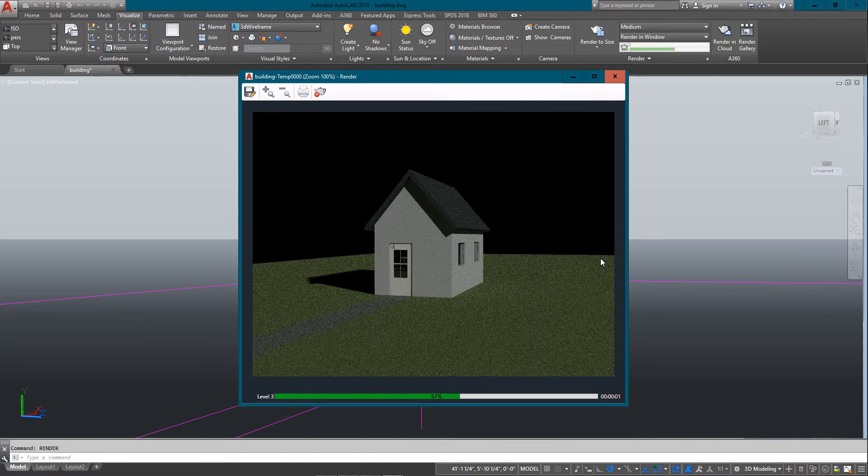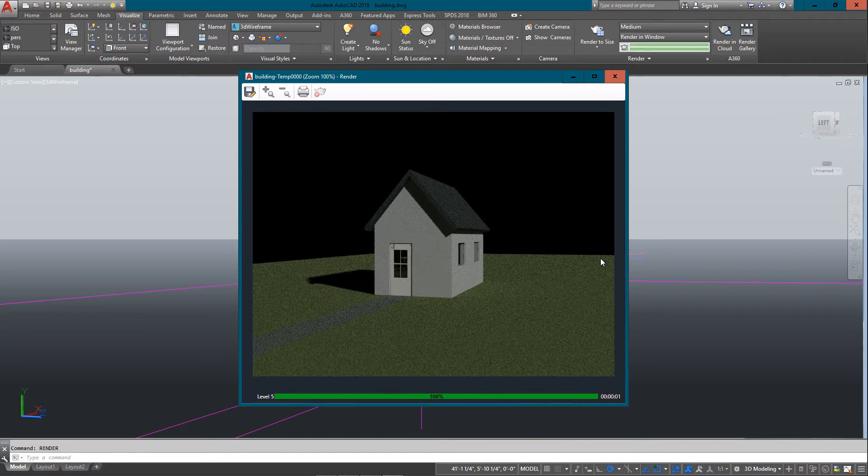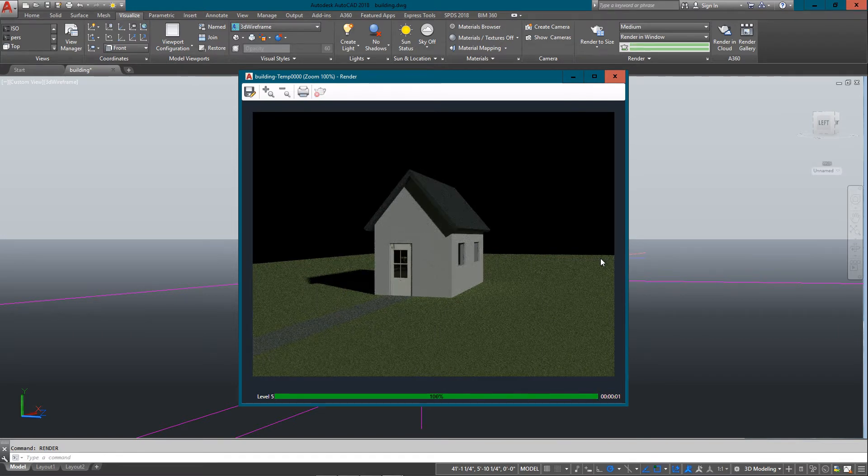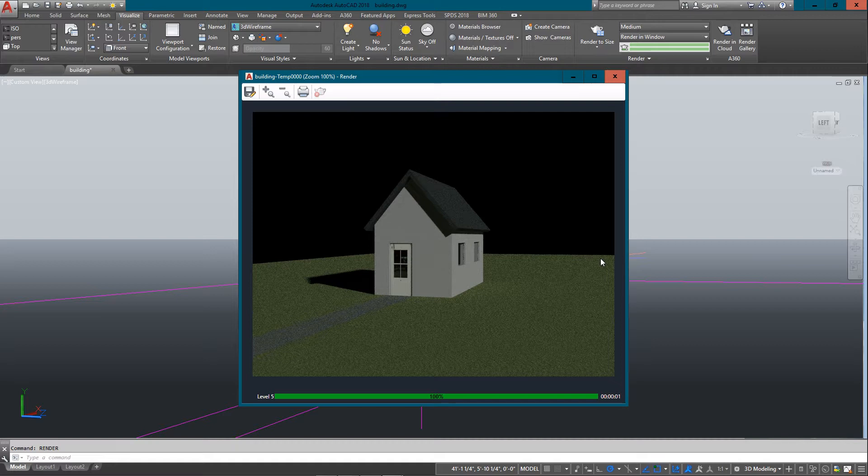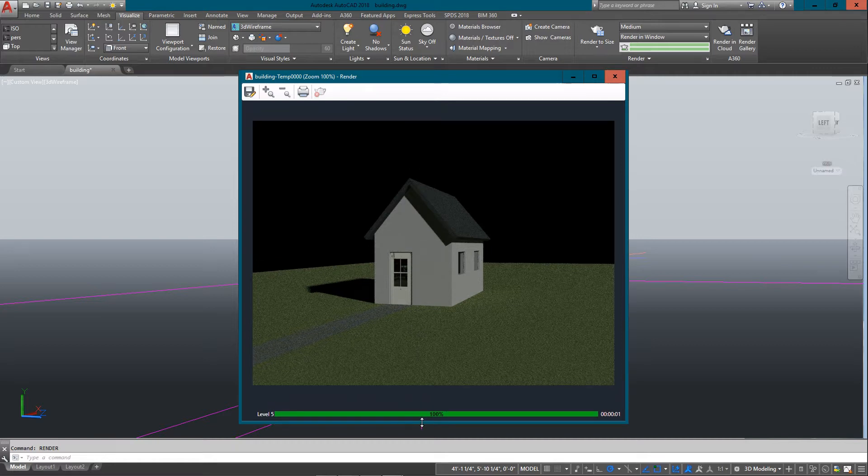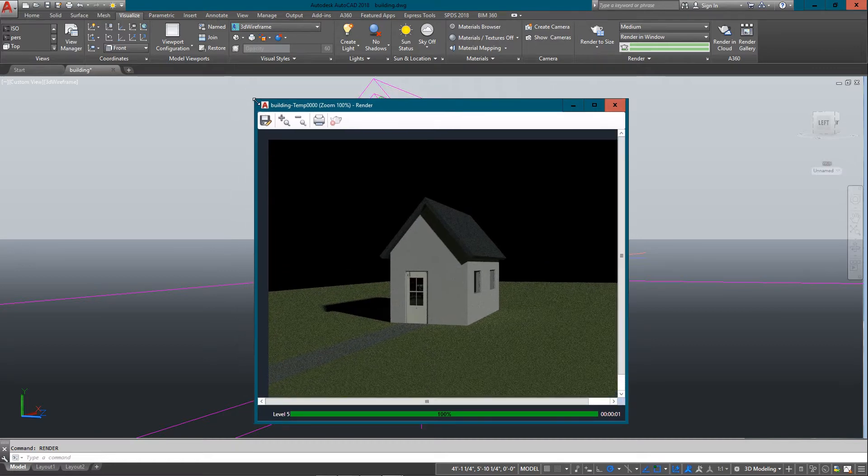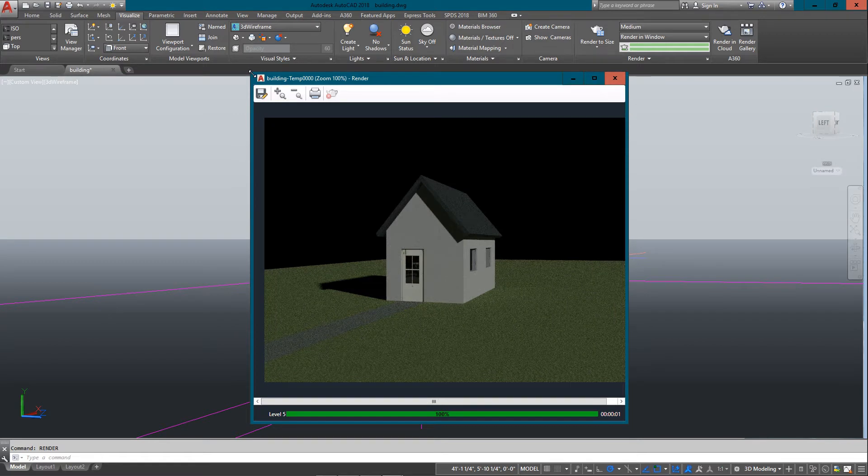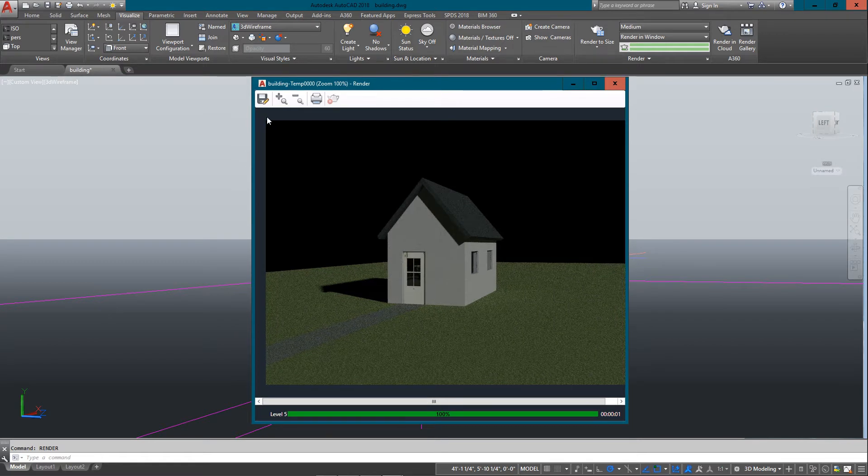To get started, if I just do a render, you'll see the render window come up and it looks pretty plain. It's just a quick basic rendering. You can see it still looks a little rough. I'm just doing a low resolution render.